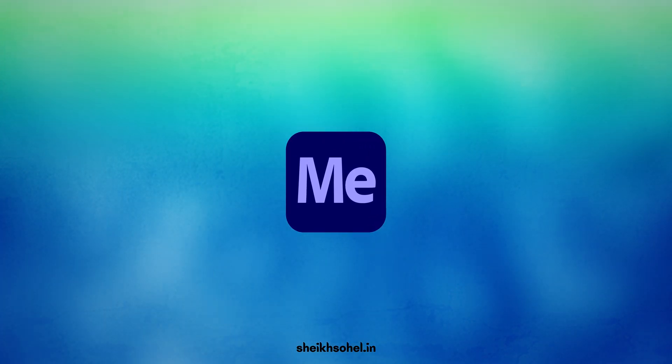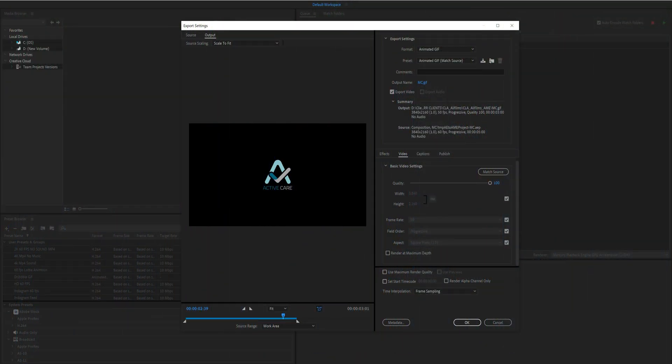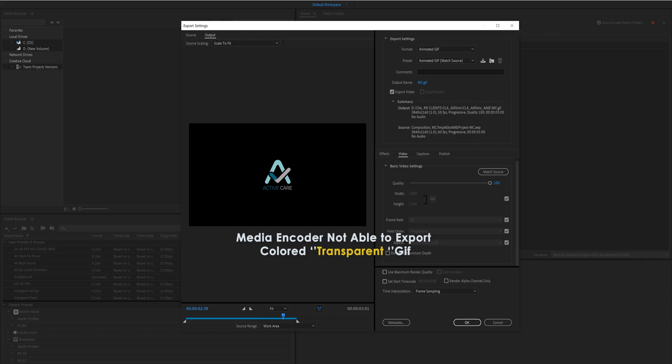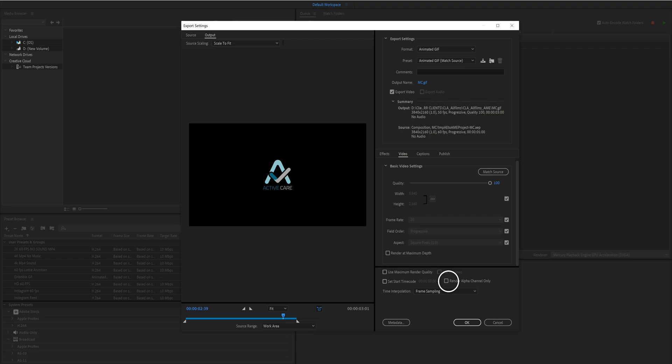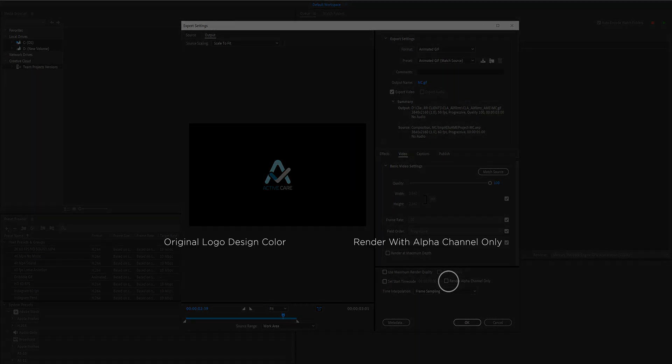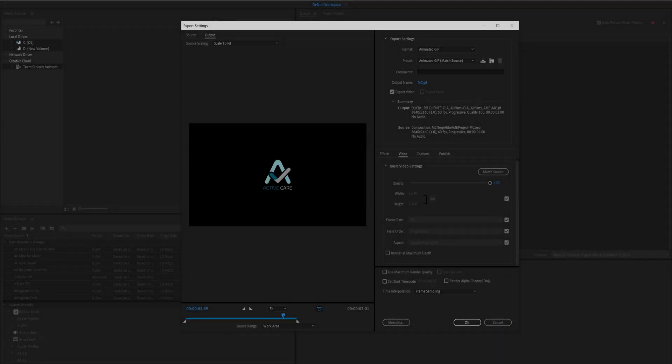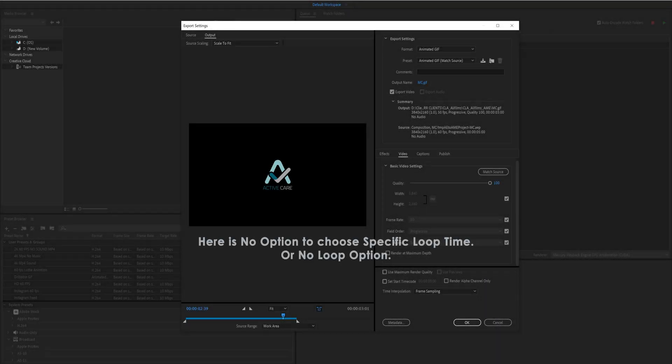If we talk about Media Encoder, we can export a GIF but there are some limitations. Number one, you can't export a colored transparent GIF with Media Encoder. Yes, you can render with alpha channel but it's not working because your output GIF turns into black and white. Number two, you can't set the number of loops in Media Encoder. For example, if you want to make a GIF which plays once then stops, you can't do it with Media Encoder.